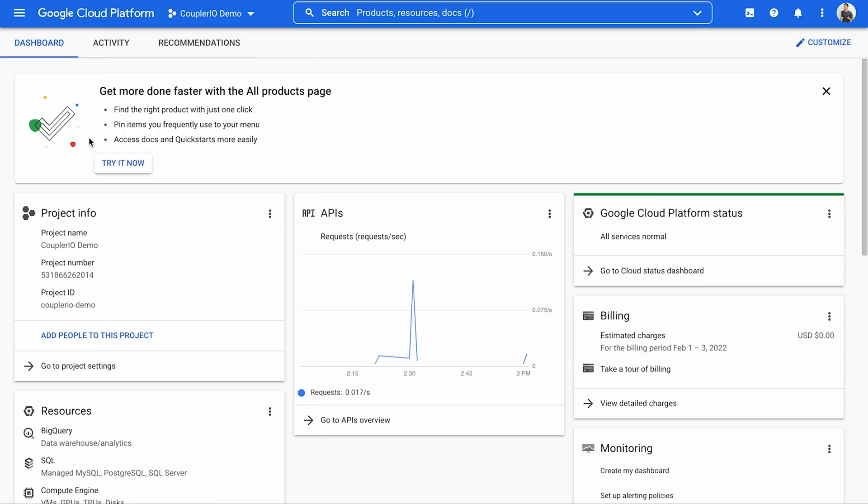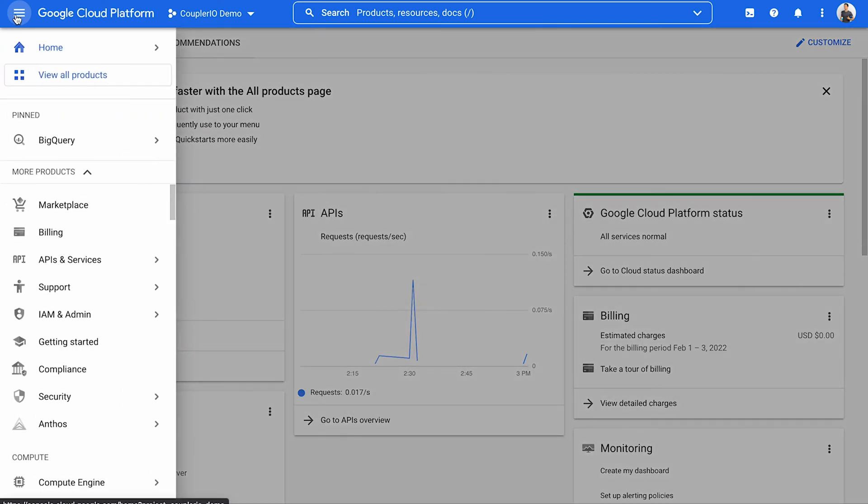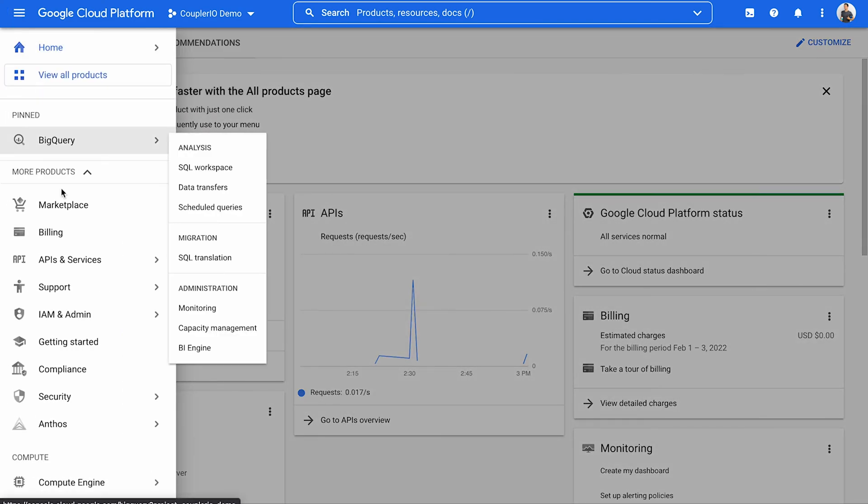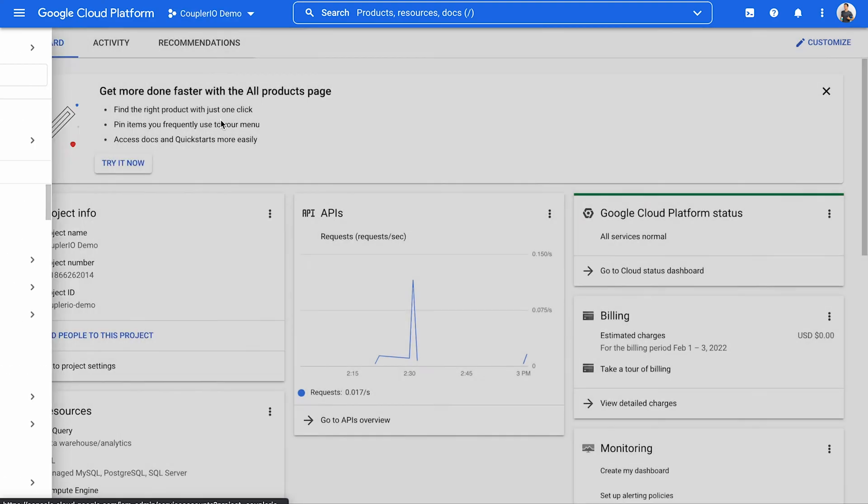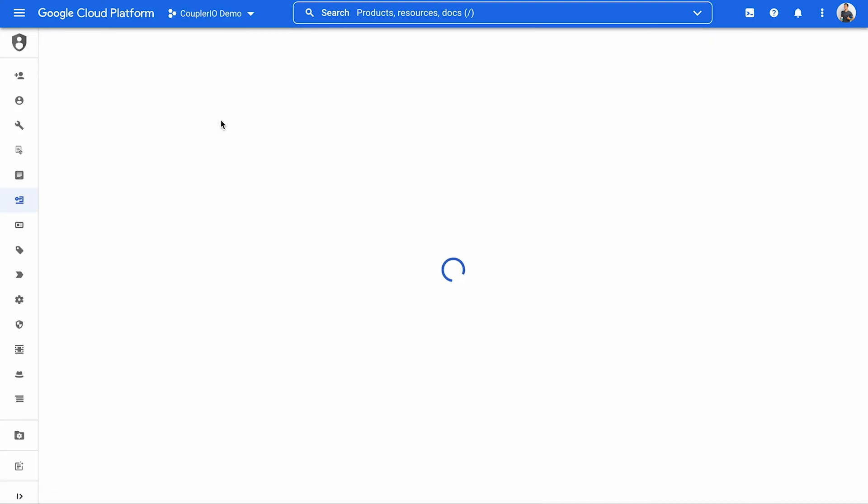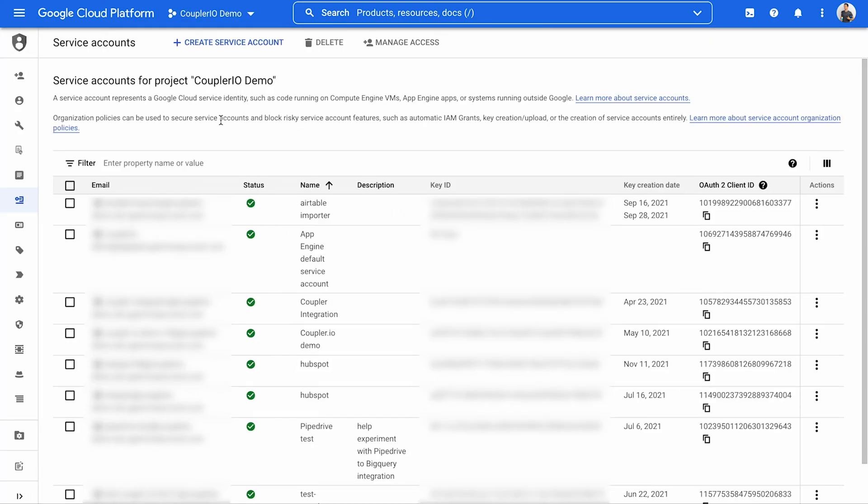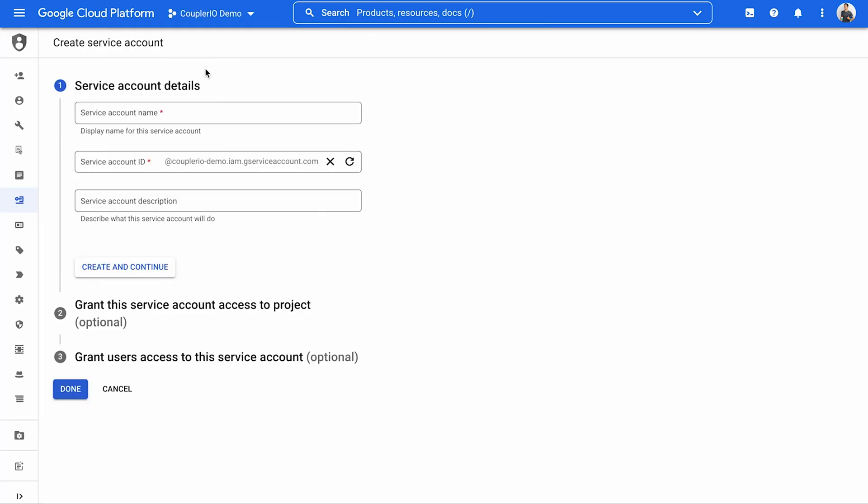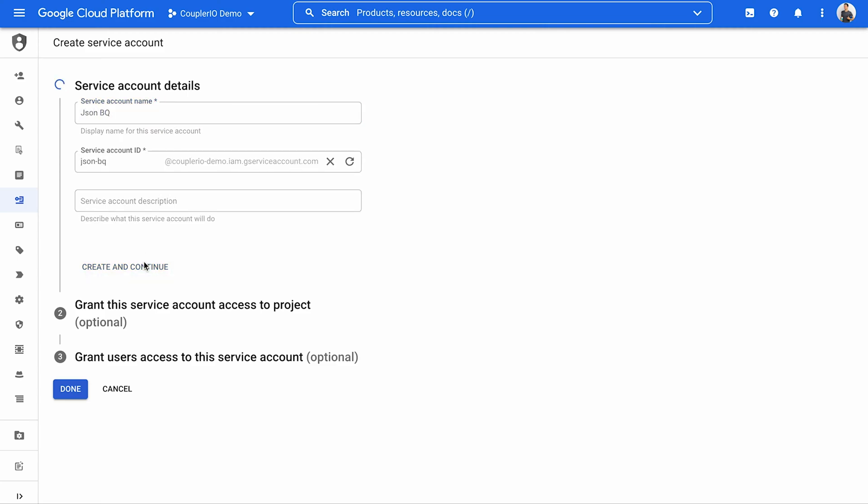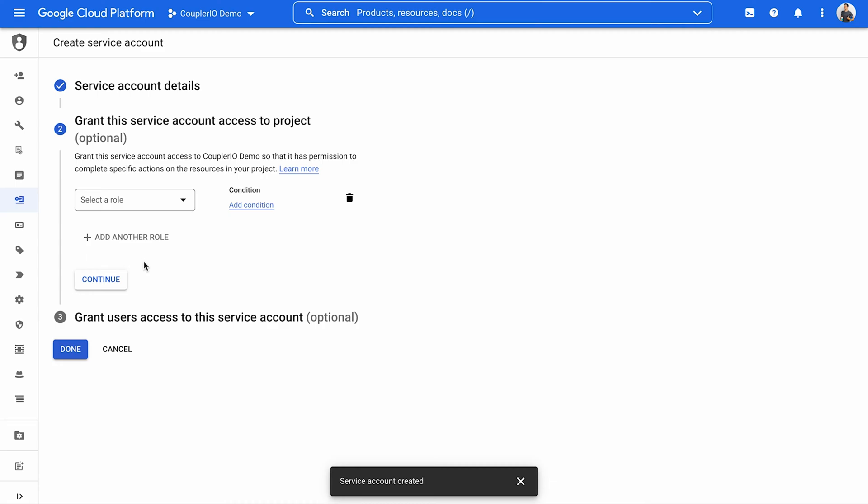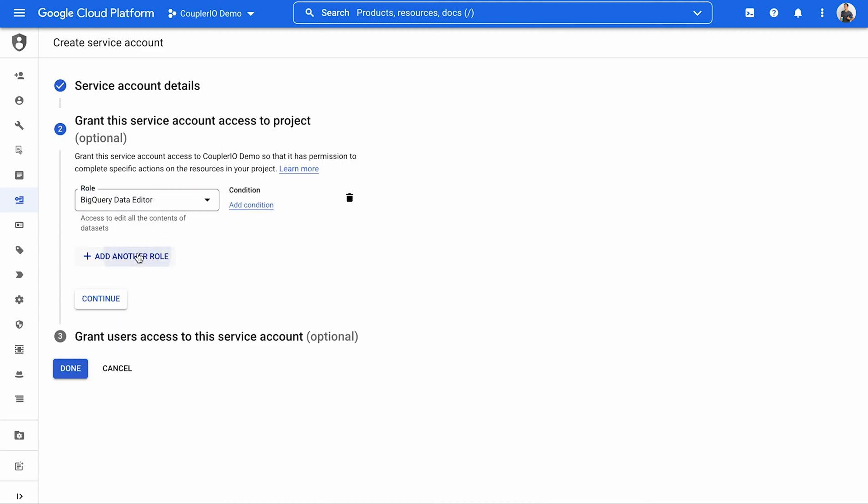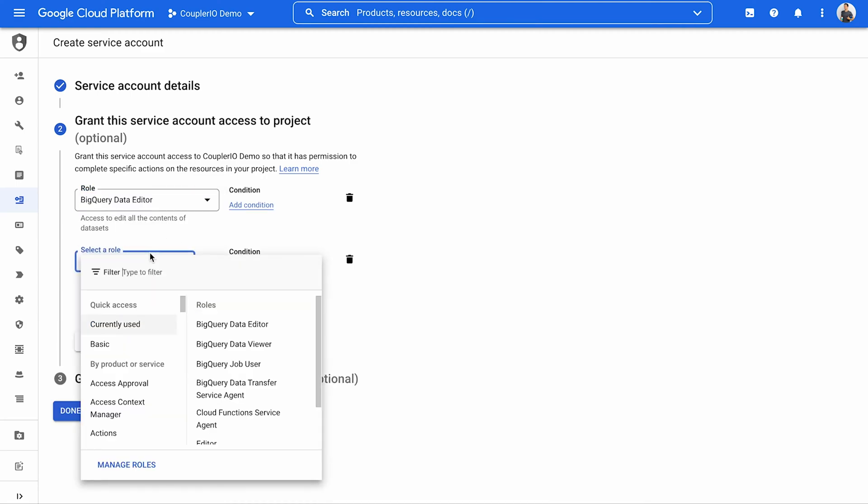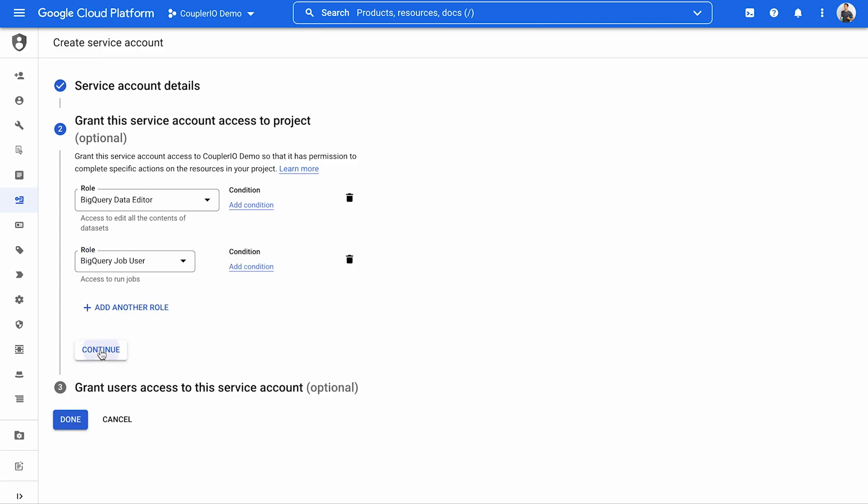Go to the Google Cloud Platform Console. In the navigation menu on the left-hand side, select IAM and Admin and then Service Accounts. Click Create Service Account at the top. Enter the service account name and then click Create and Continue. Add roles BigQuery Data Editor and BigQuery Job User. Click Continue and then Done.